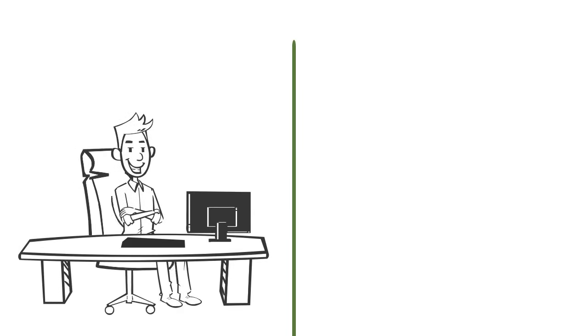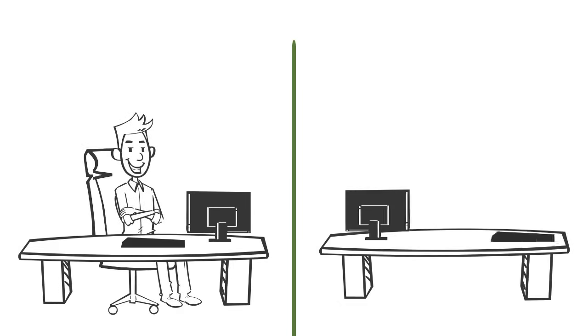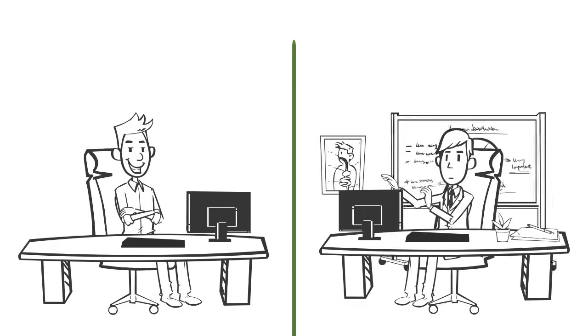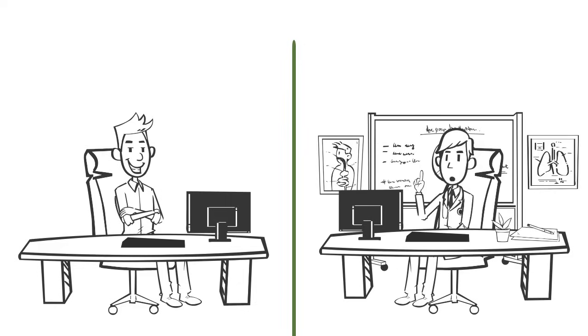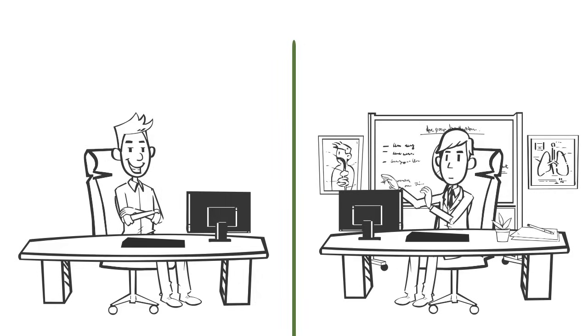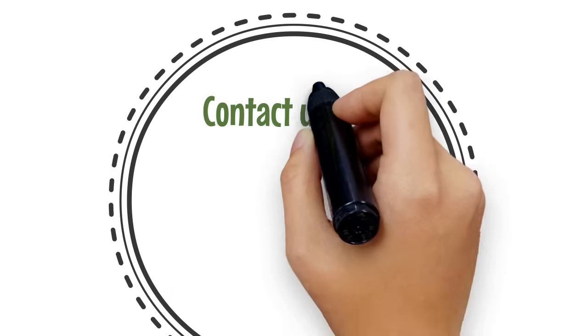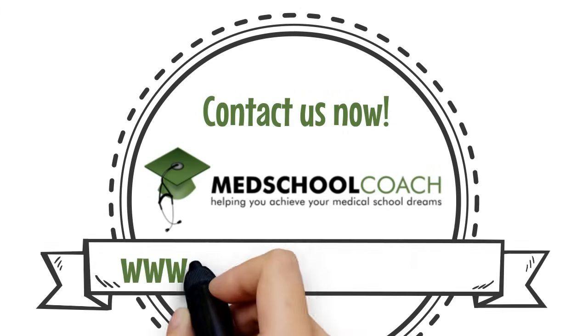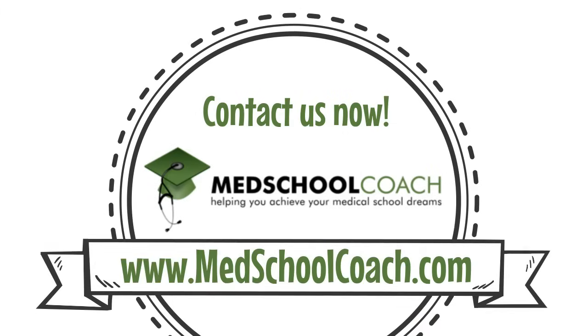At MedSchoolCoach, we deliver the best MCAT course straight to you, regardless of your location or time constraints. Everything is done online with advanced whiteboard and video conferencing technology. We are so confident our approach works, we guarantee it. Talk to one of our MCAT specialists today to get started.